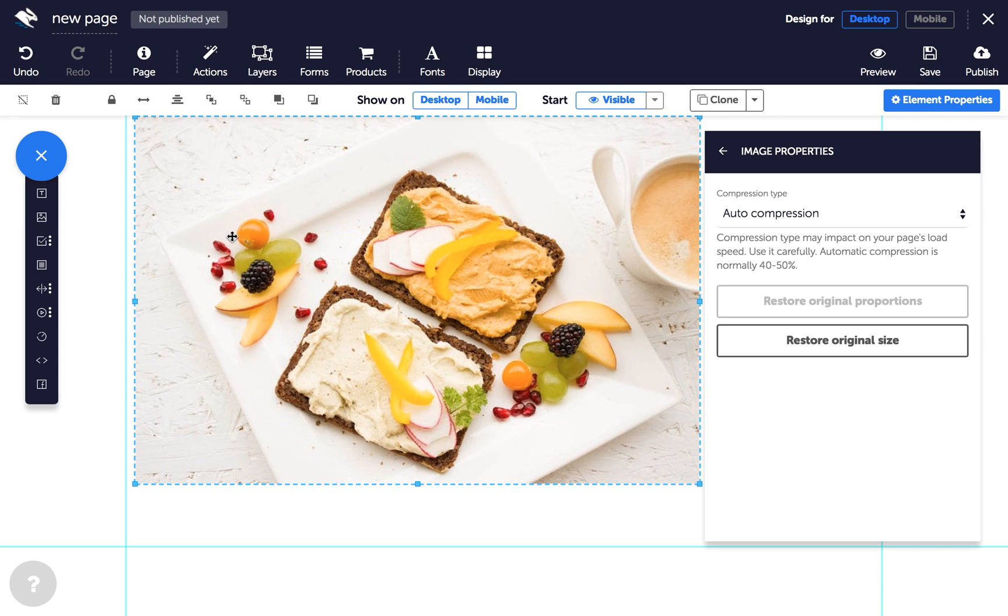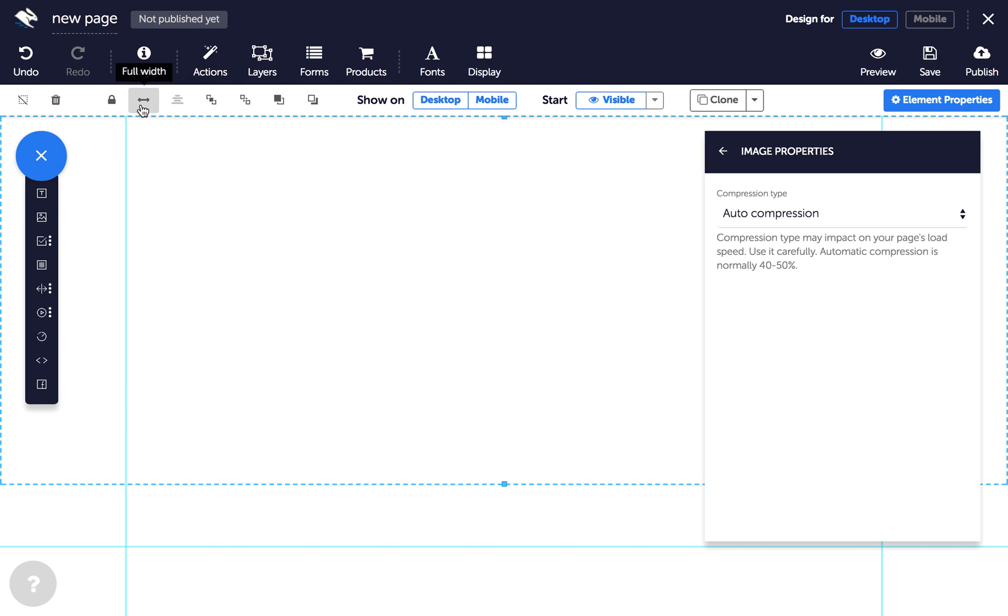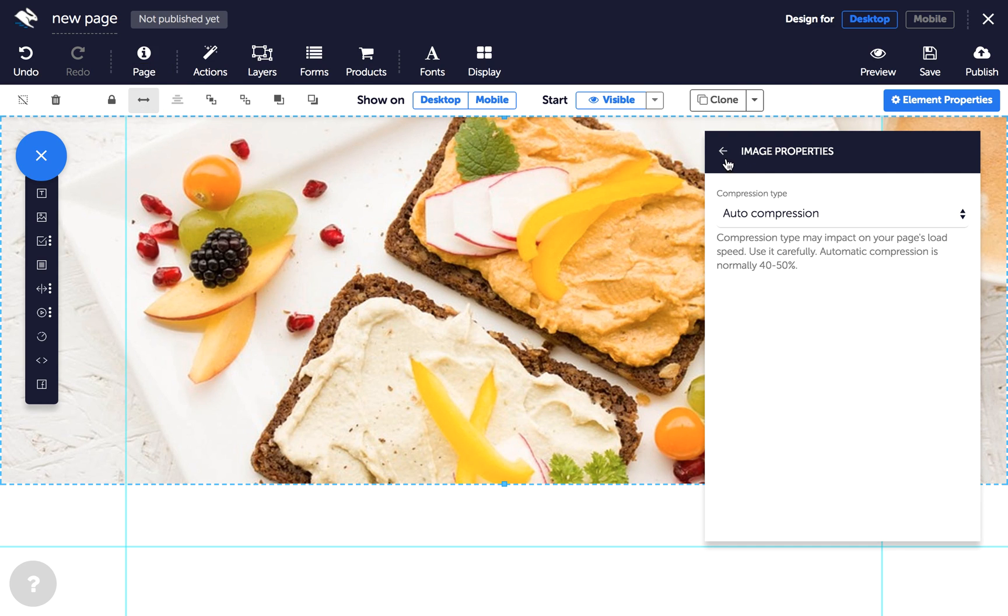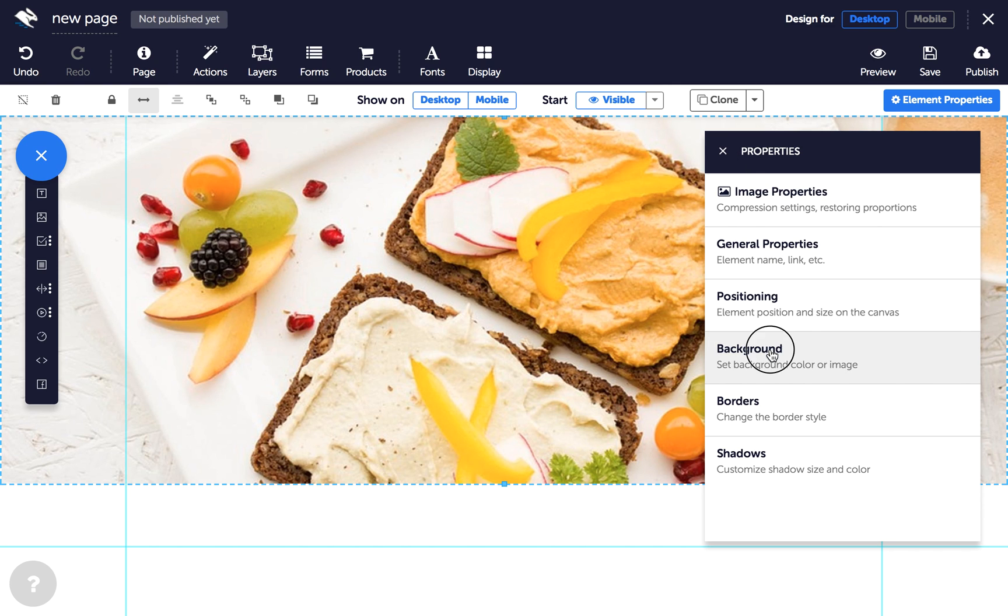Select the image and click full-width in the quick actions toolbar. Next, with the image still selected, click on background in the properties panel and check the box marked fixed background.